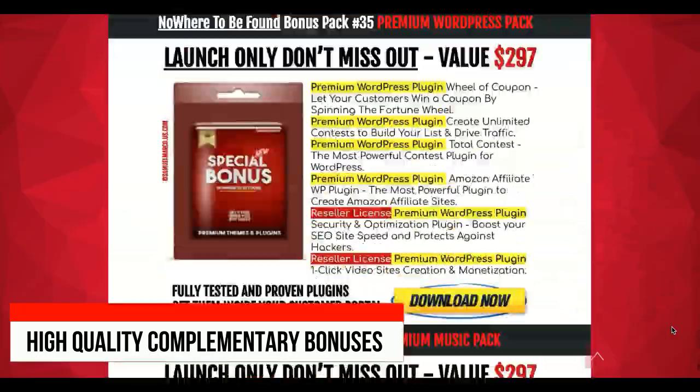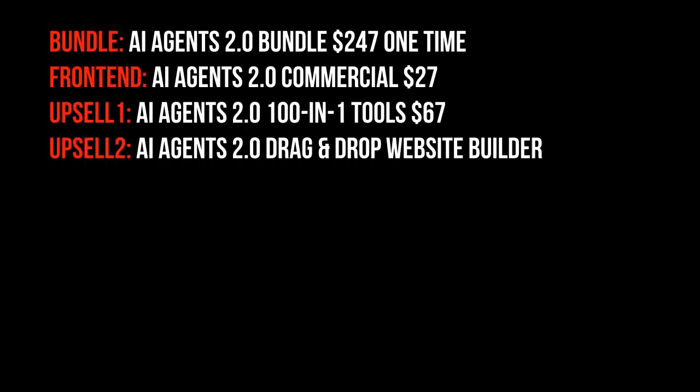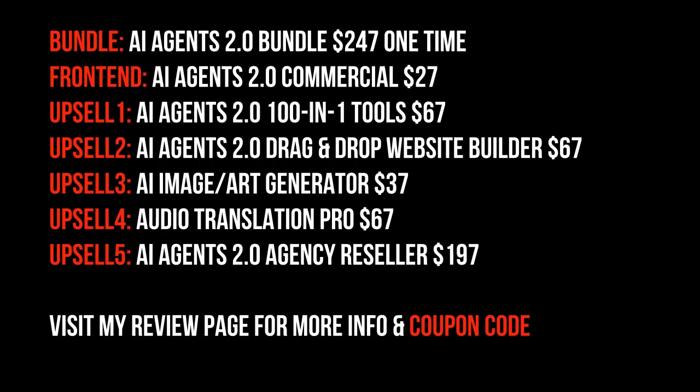You can find all the OTO links in my review. The link is in the description box. OTO 1 is the 101 tools, OTO 2 is the Website Builder, OTO 3 is the Image Art Generator, OTO 4 is Audio Translation Pro, and OTO 5 is the Agency Reseller License.